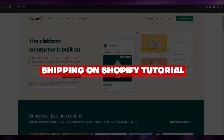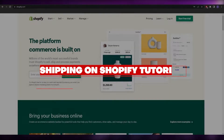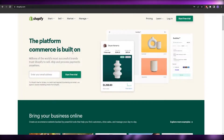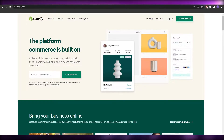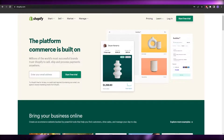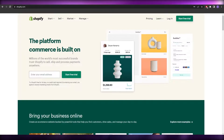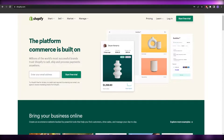How to set up shipping on Shopify. Hi guys, welcome back to another video. In this video I'm going to be telling you how you can set up your shipping on Shopify in a step-by-step manner. Make sure to watch this video until the end and let's get right into it.